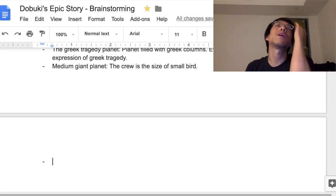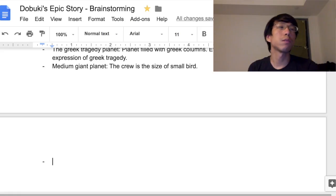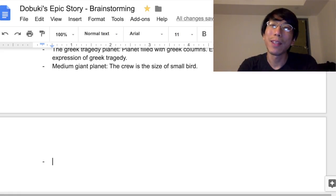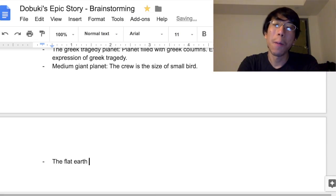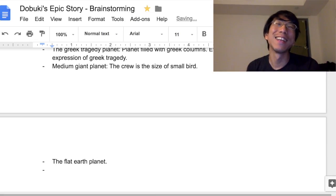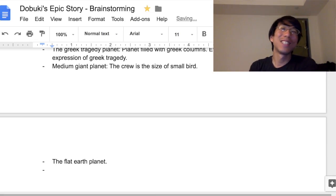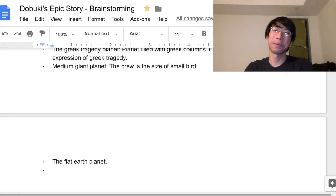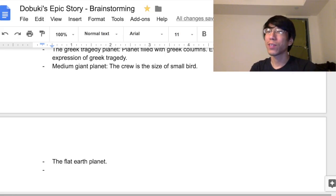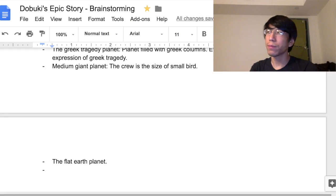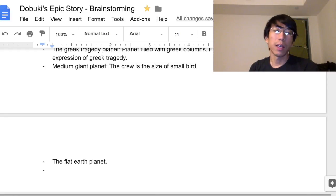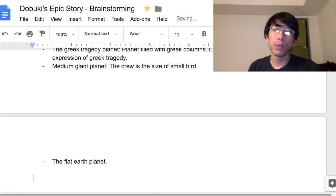Maybe a planet where the crew is a giant. And one more: the flat Earth planet — just a giant disc. I think that's enough planet ideas for now.